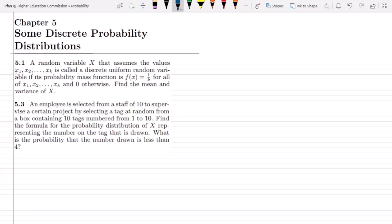This is the first question of the exercise. The random variable x that assumes the values x1, x2 up to xk is called a discrete uniform random variable if its probability mass function is f(x) = 1/k, meaning all random variables have the same probability 1/k for all of x1, x2 up to xk, and 0 otherwise. Find the mean and variance of x.